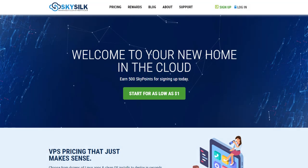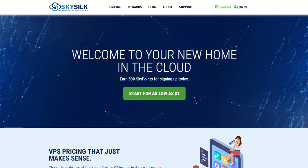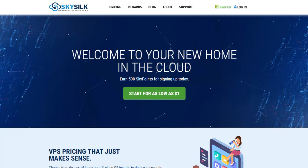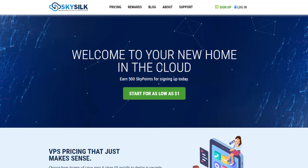Now you are all set up with a cloud computing environment to deploy web applications, host game servers, build websites, and more.